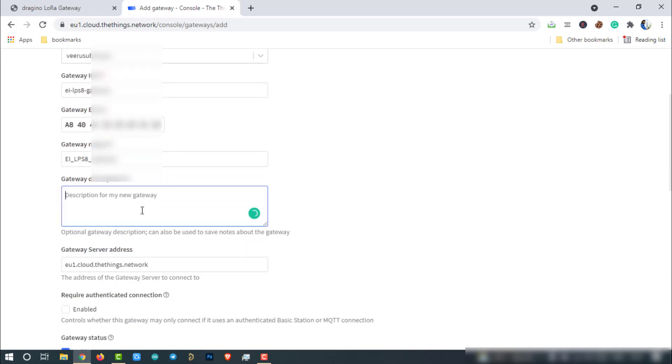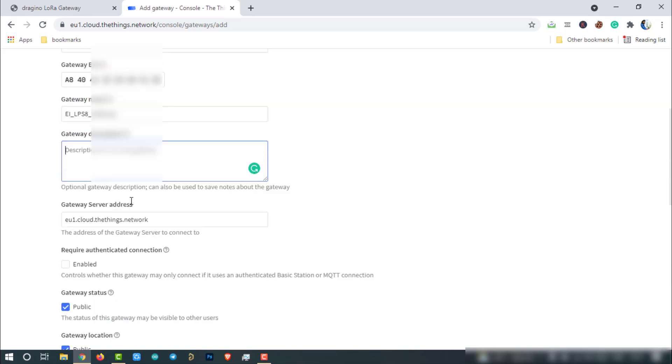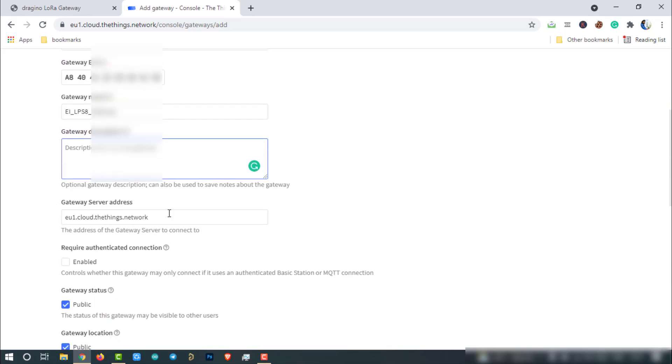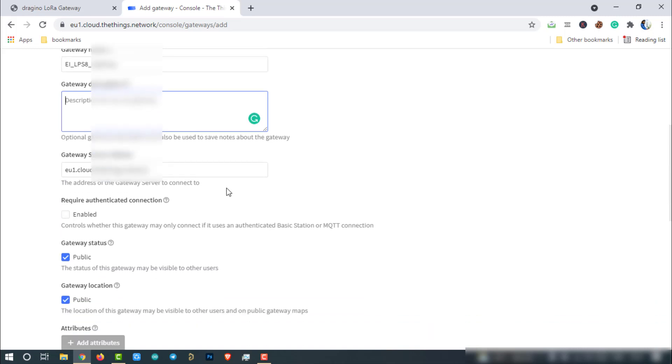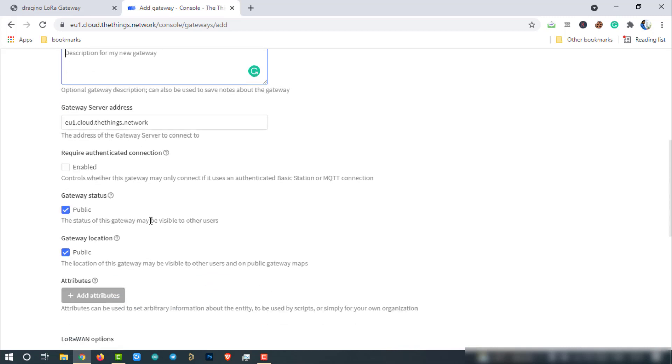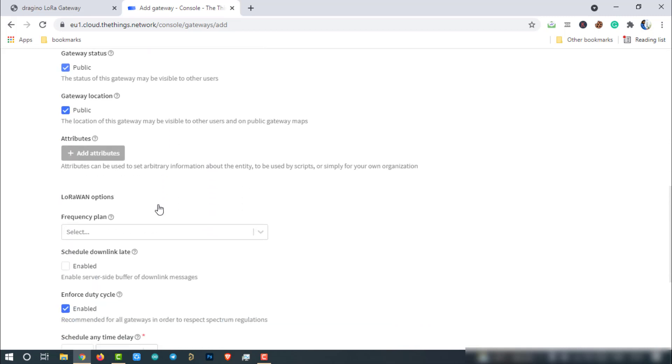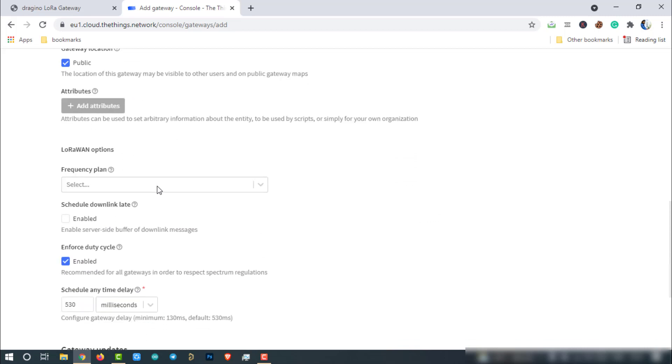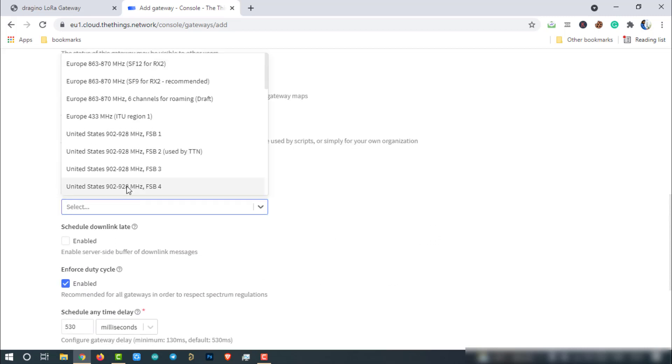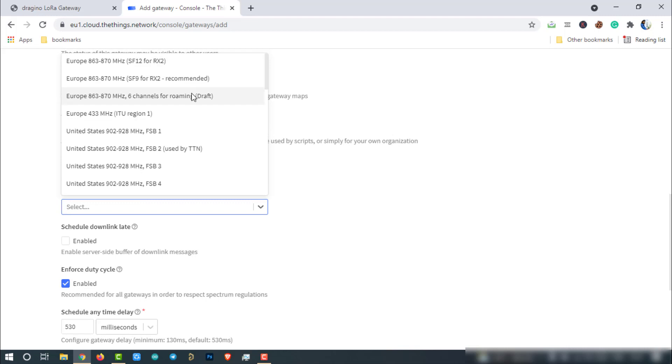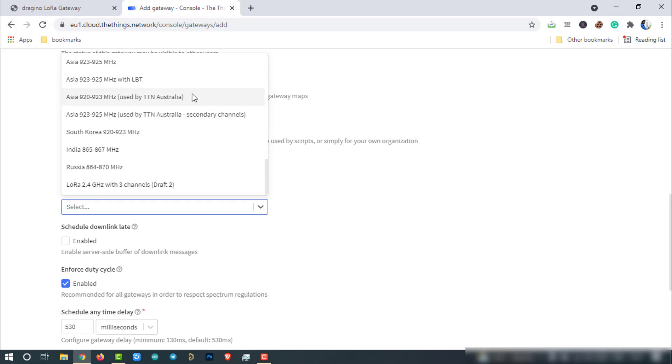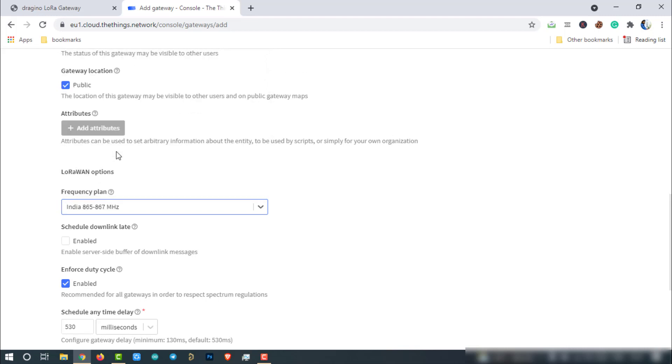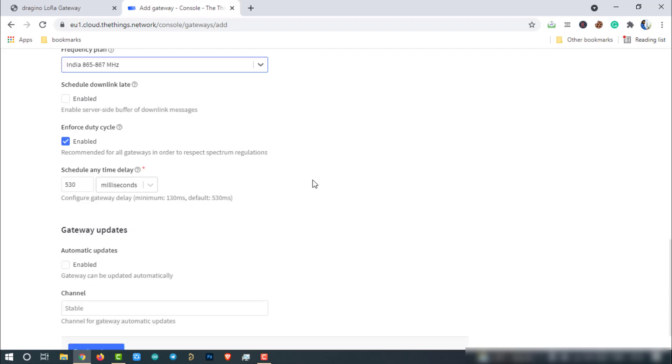Then just remember the gateway server address. We will use this in the next steps. Keep all these selections default. Select the frequency plan. The frequency plan of the gateway should be entered here. Our plan is 865 to 867 MHz. So same plan was selected here. Then click on create gateway.